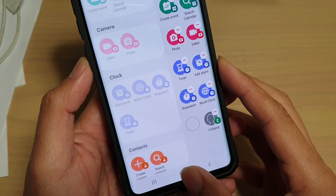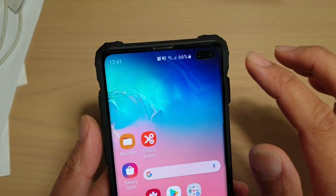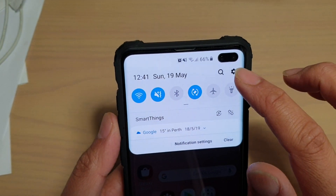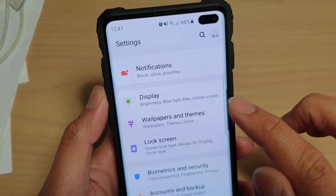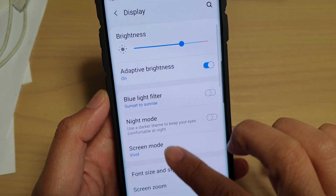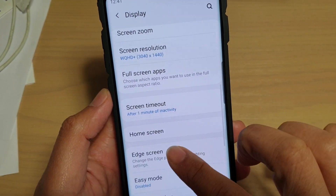First, tap on the home key to go back to your home screen, then swipe down and tap on the Settings icon. From here, tap on Display, then tap on Edge Screen.